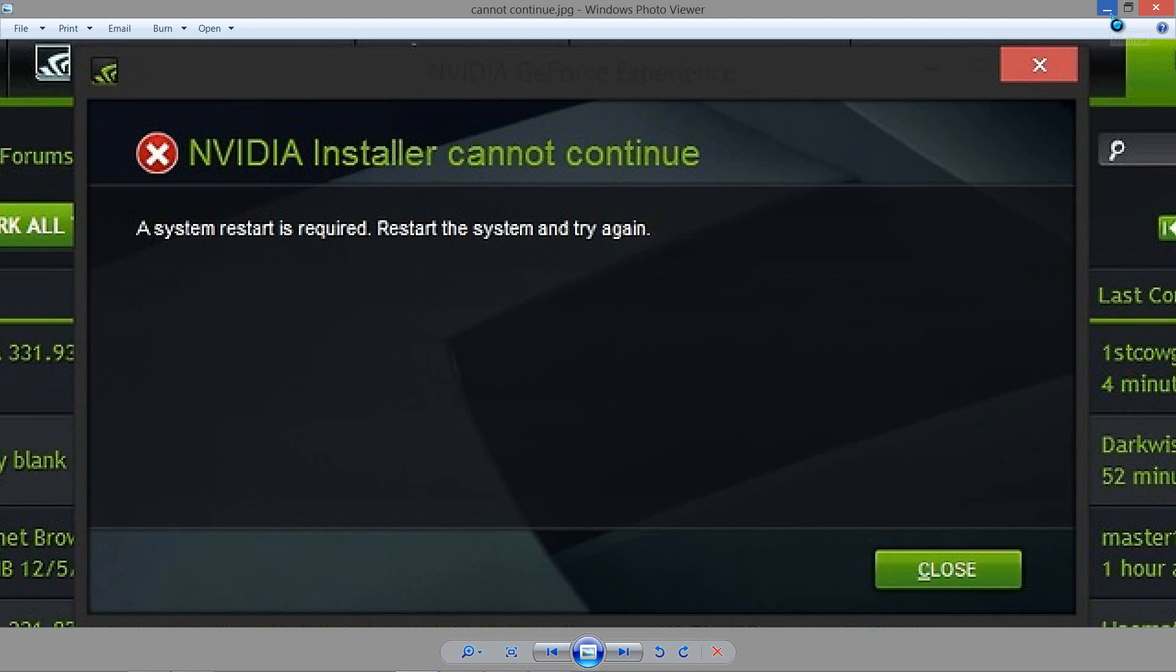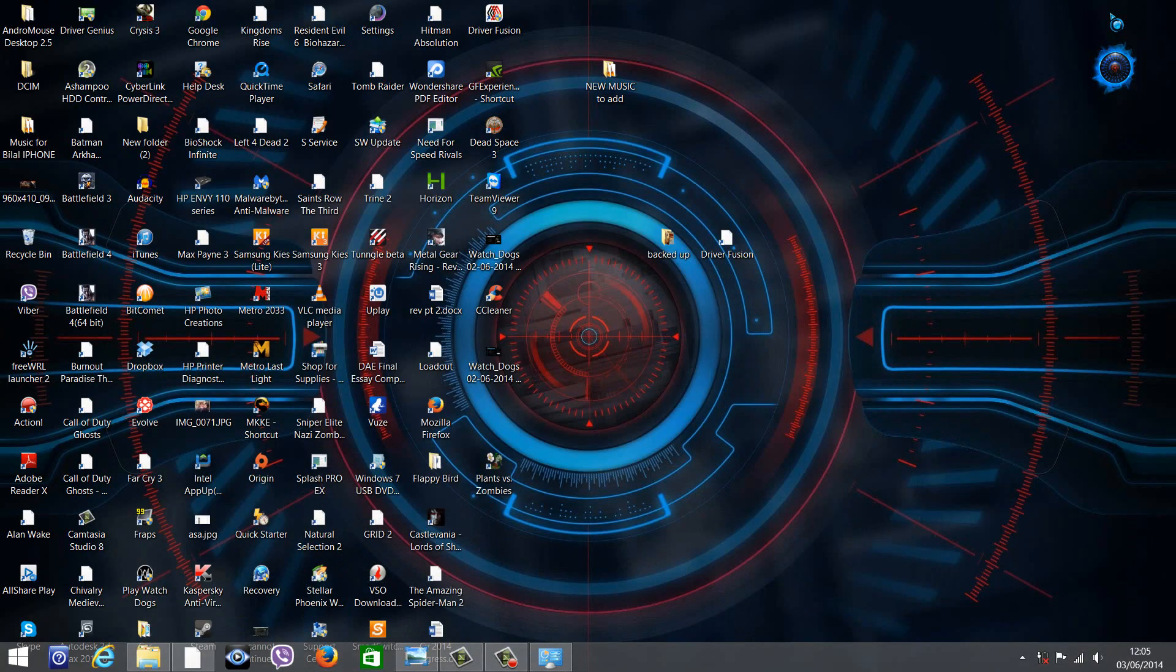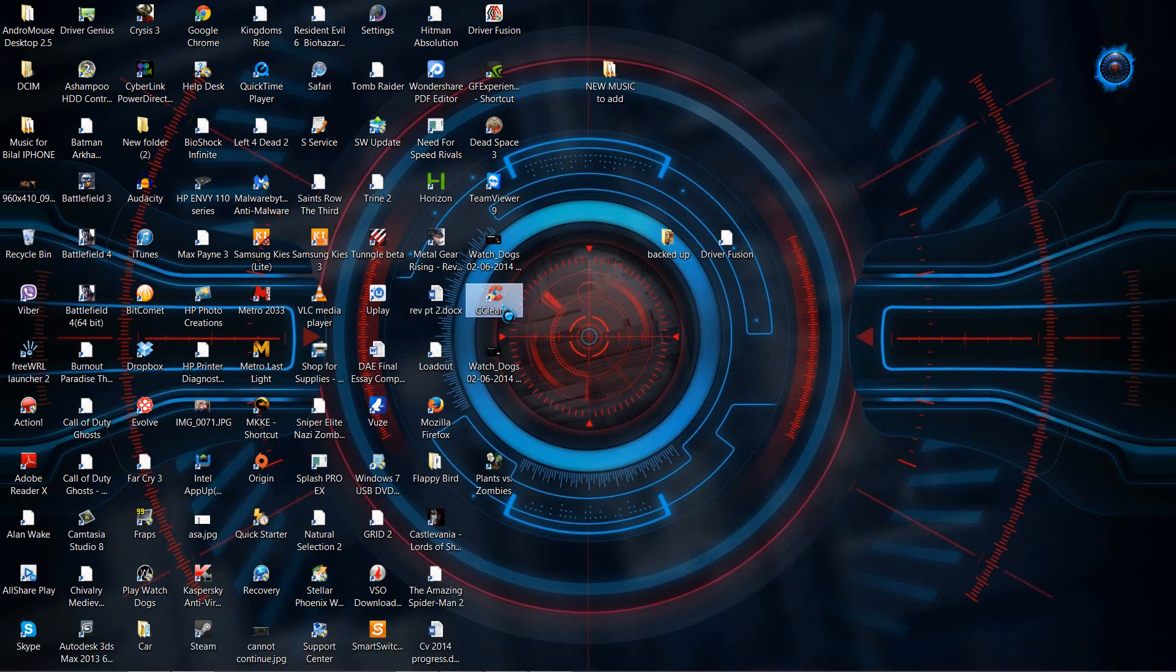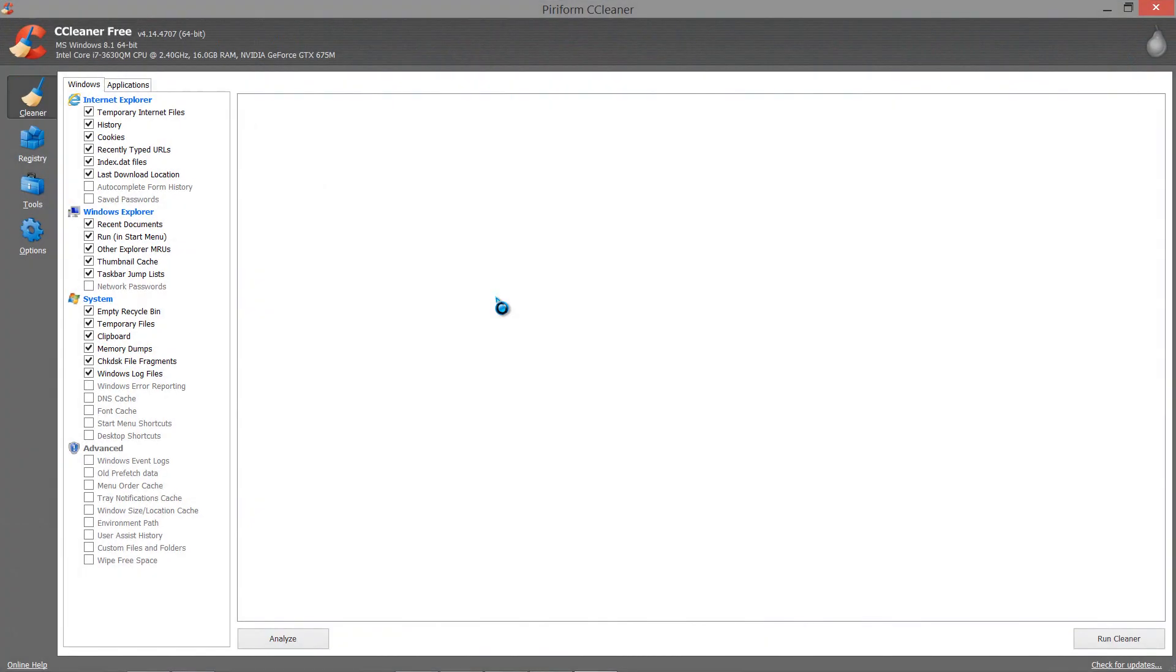Now, how to clean the registry? I went over to Google and downloaded this application called CCleaner. Many of you might have it. Those of you who don't know this or who don't have it,